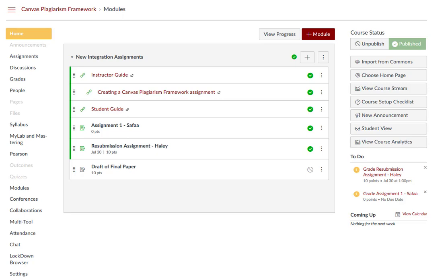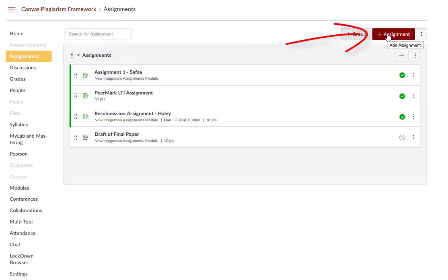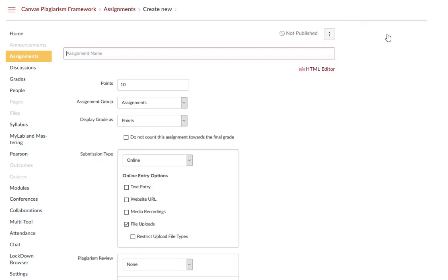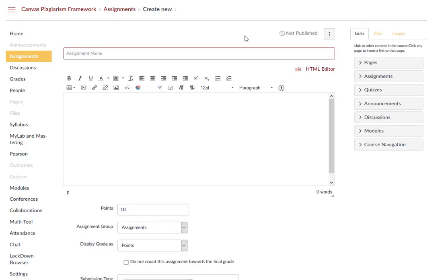To set up a new Turnitin assignment in your course, go to Assignments, click Add Assignment, and start entering your assignment details.